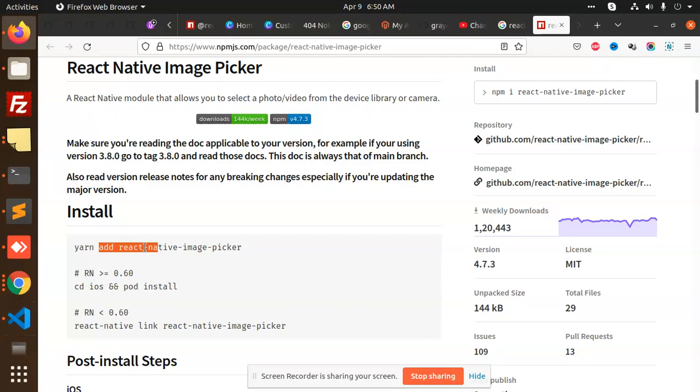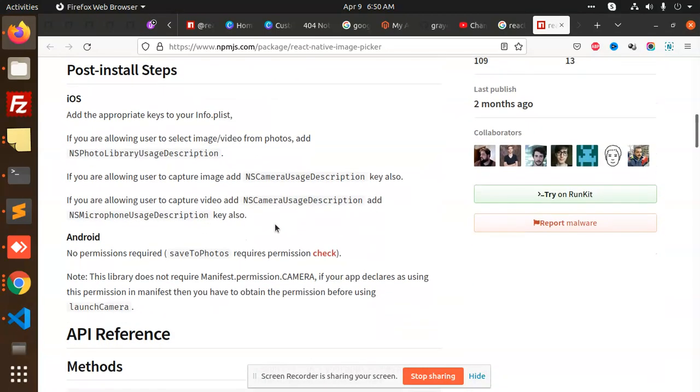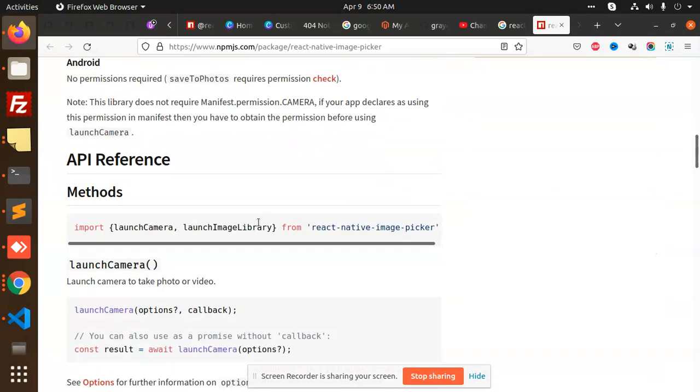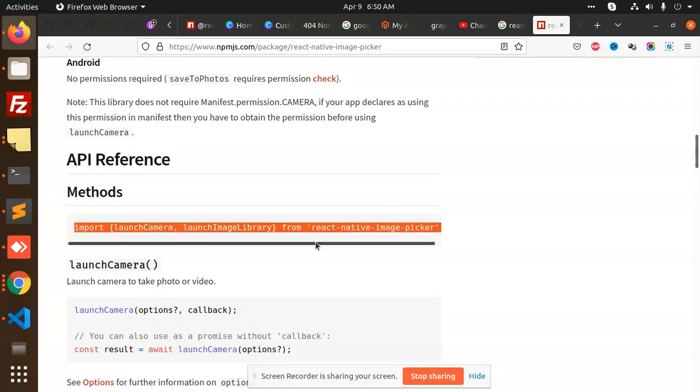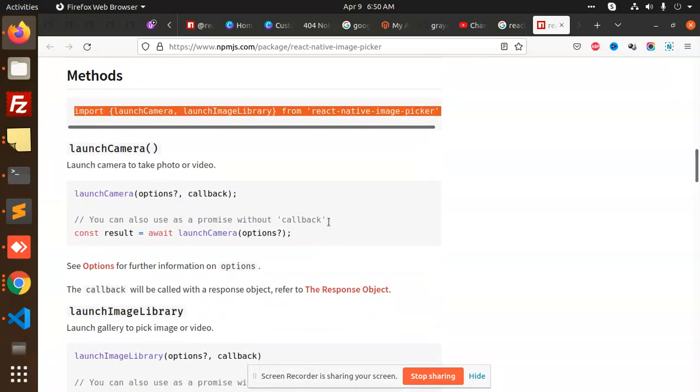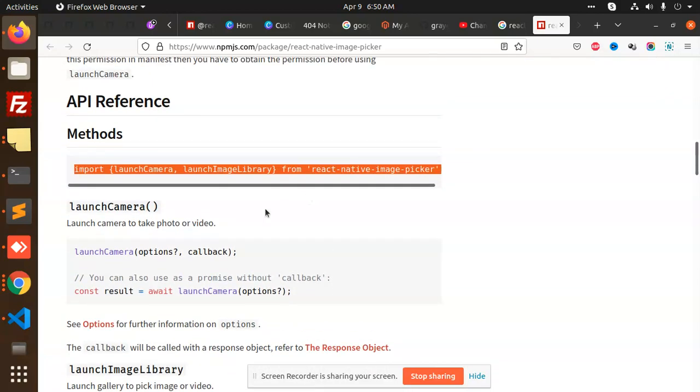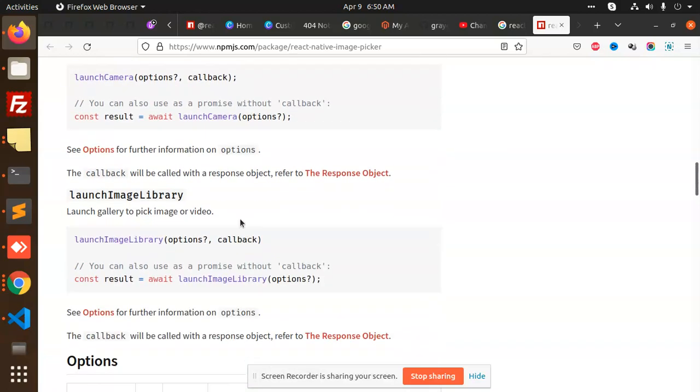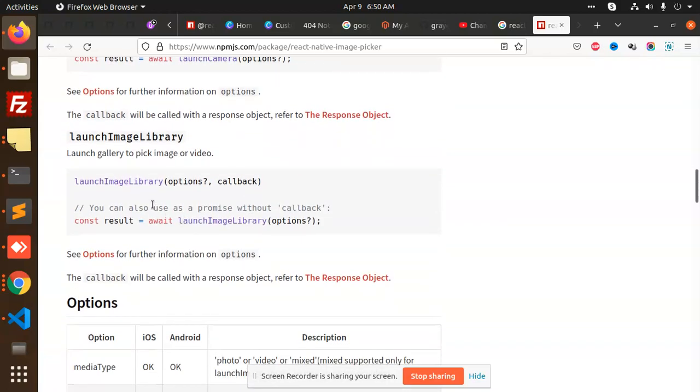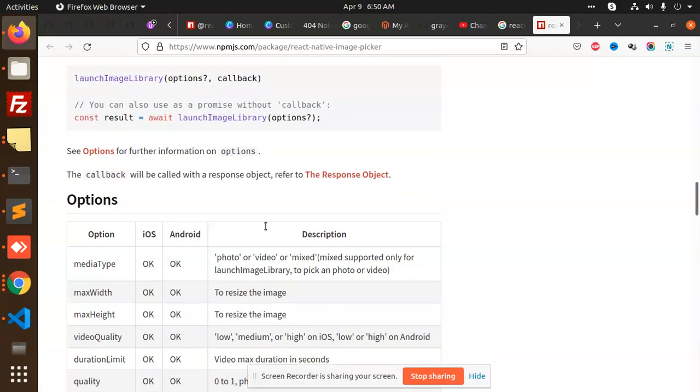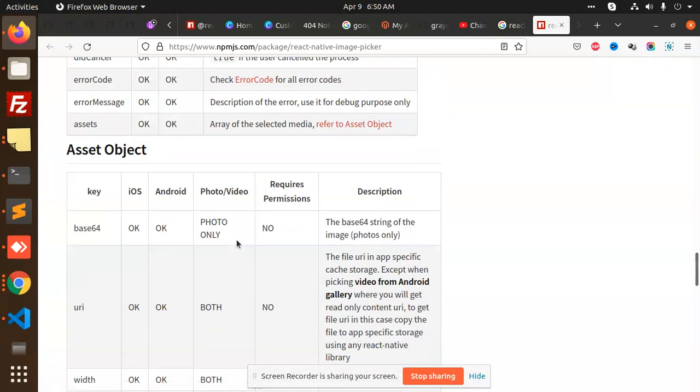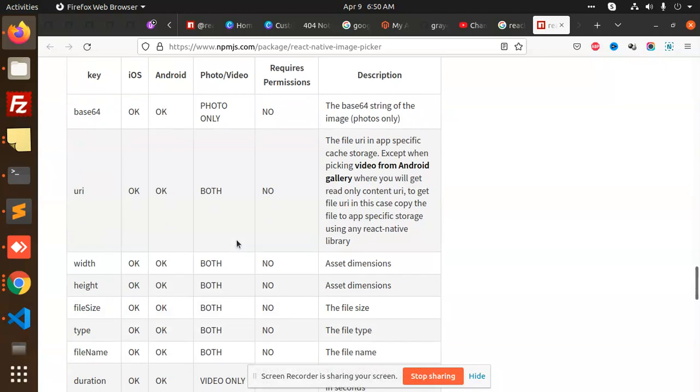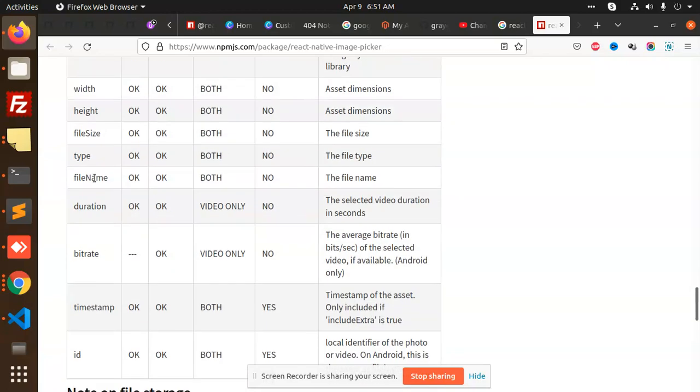After this, you need to add launch camera and launch image library from the react-native-image-picker. After this, the camera will be open and you can do what you need. You can get the base64, URI, width, height, file size, file name - everything.